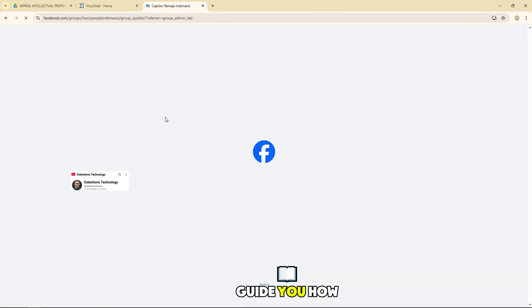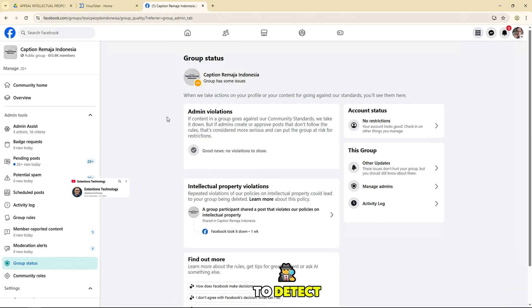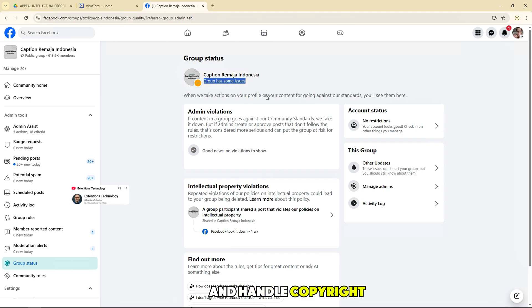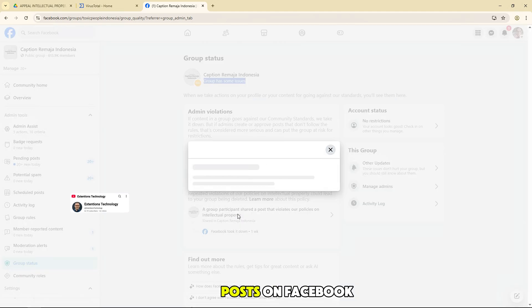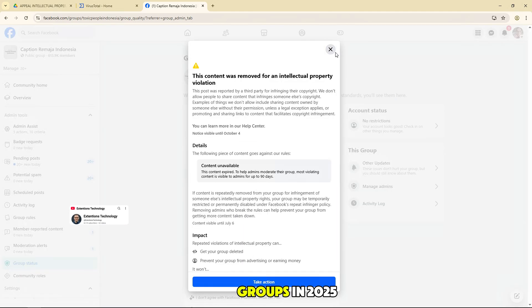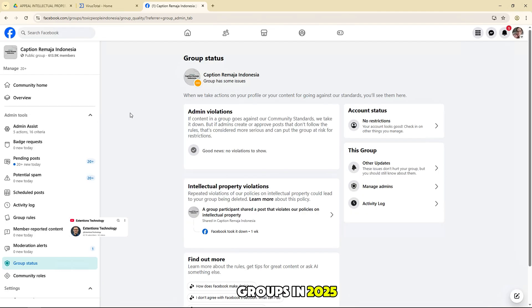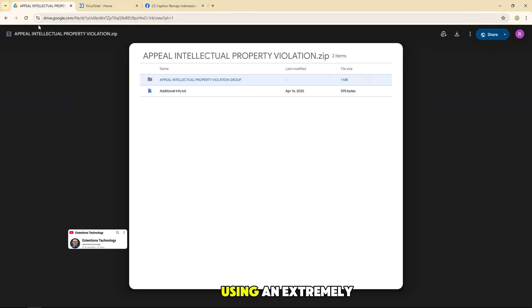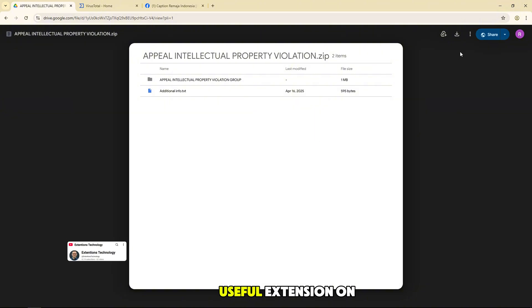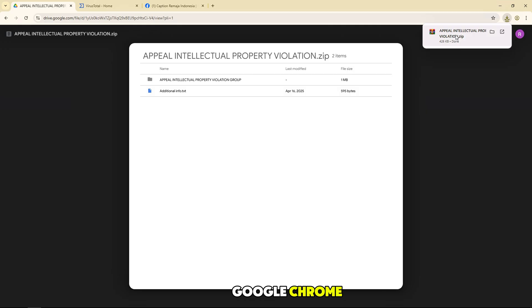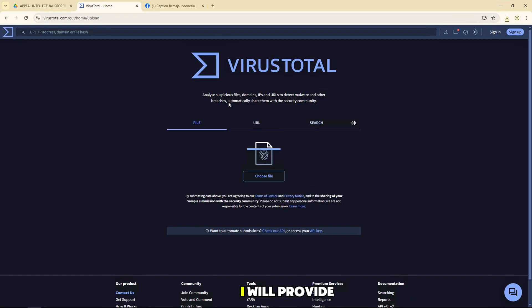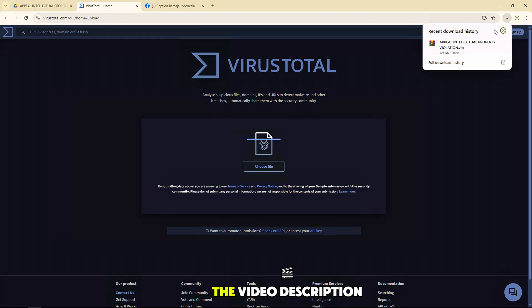Today I will guide you how to detect and handle copyright infringement posts on Facebook groups in 2025 using an extremely useful extension on Google Chrome. I will provide the file download link below the video description.